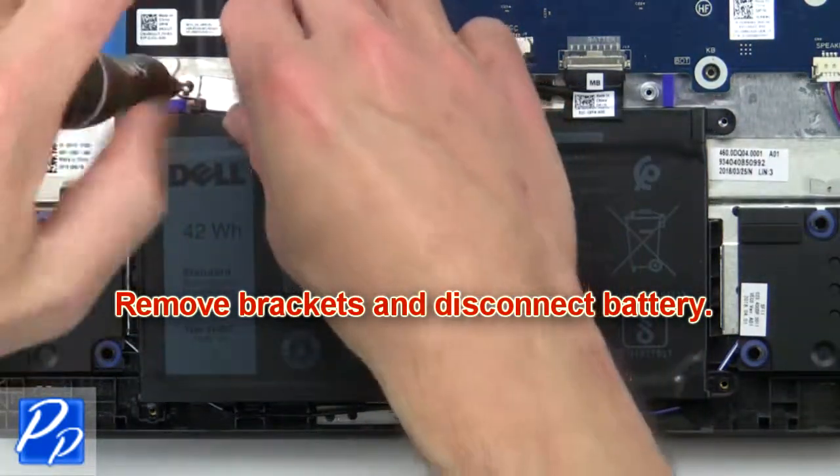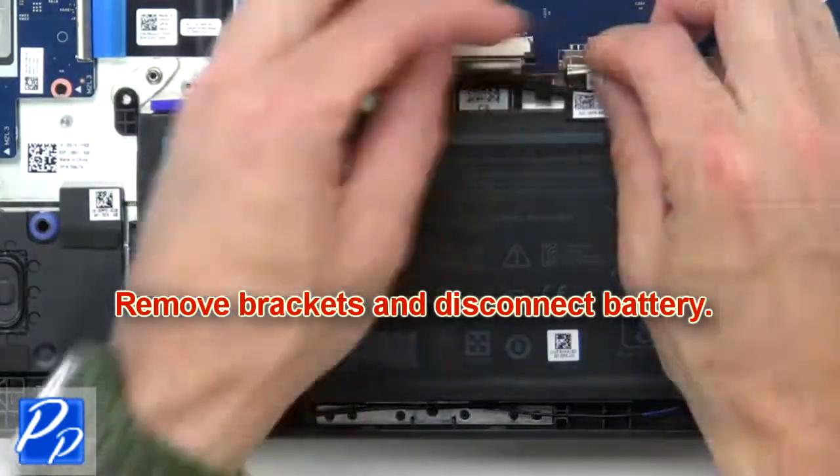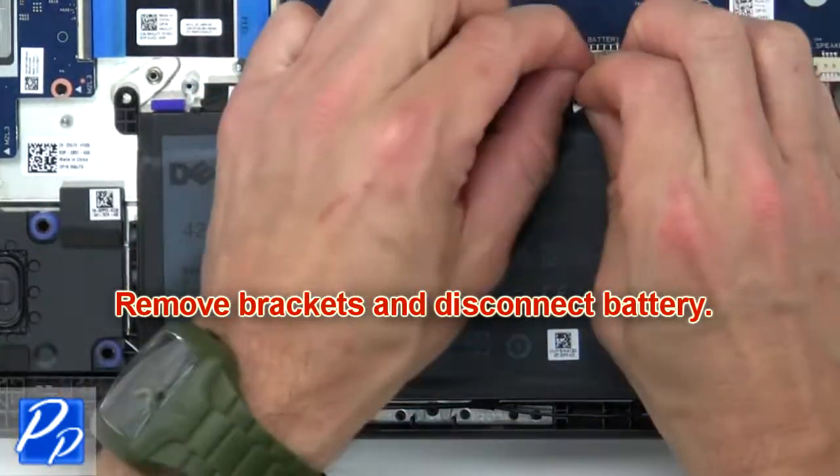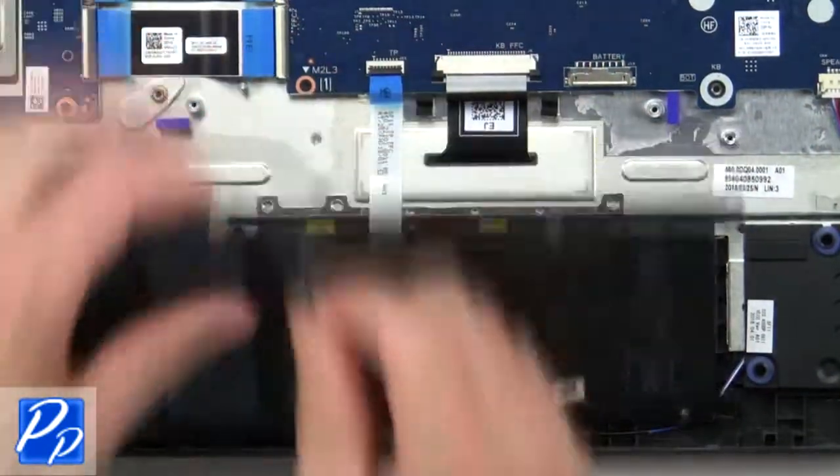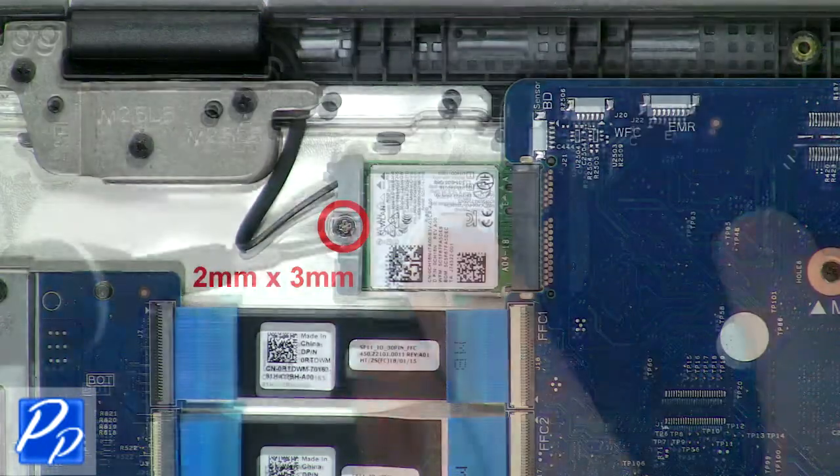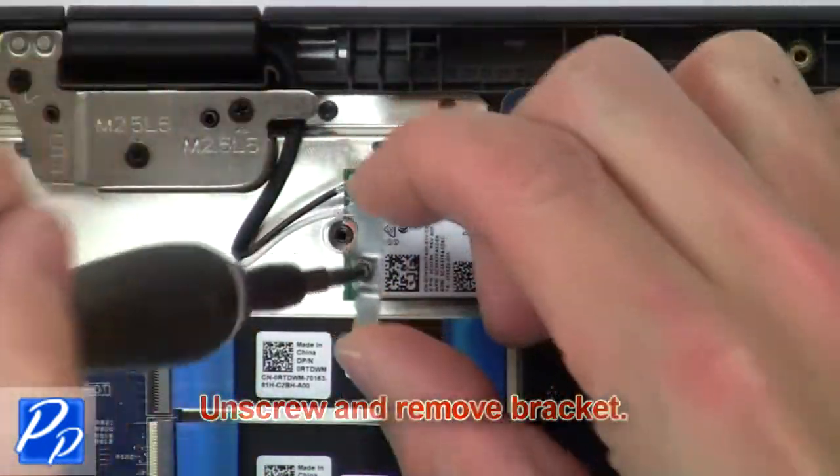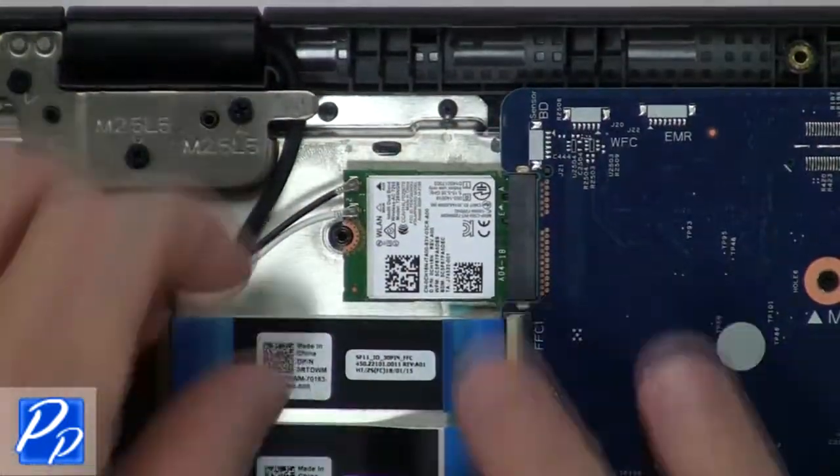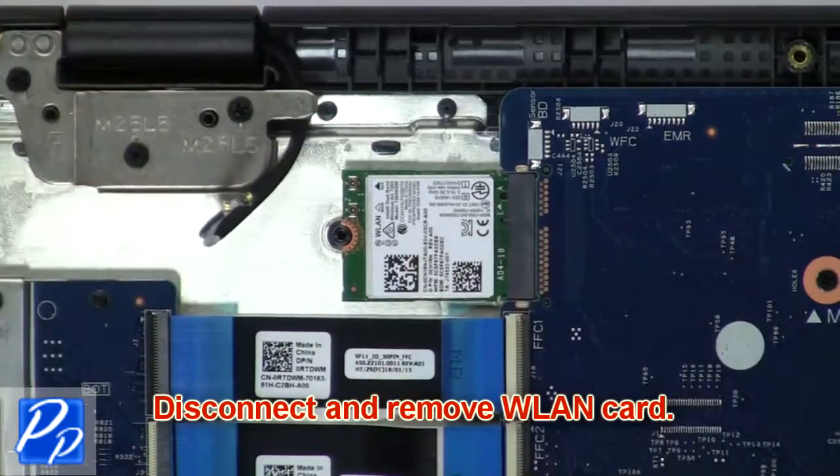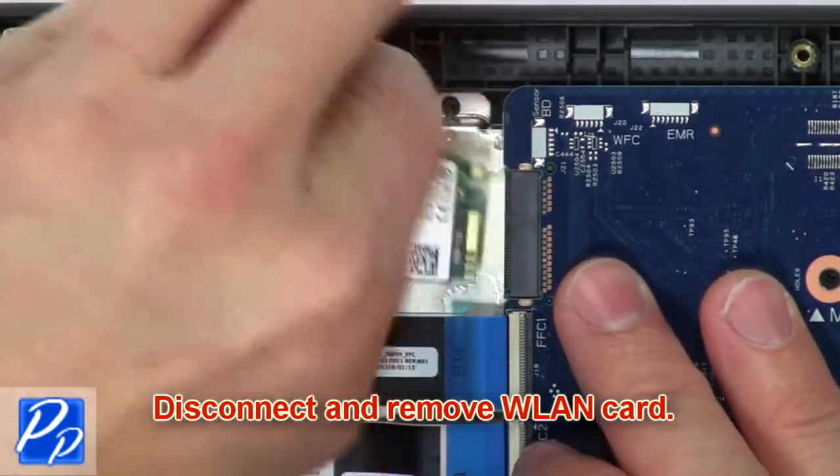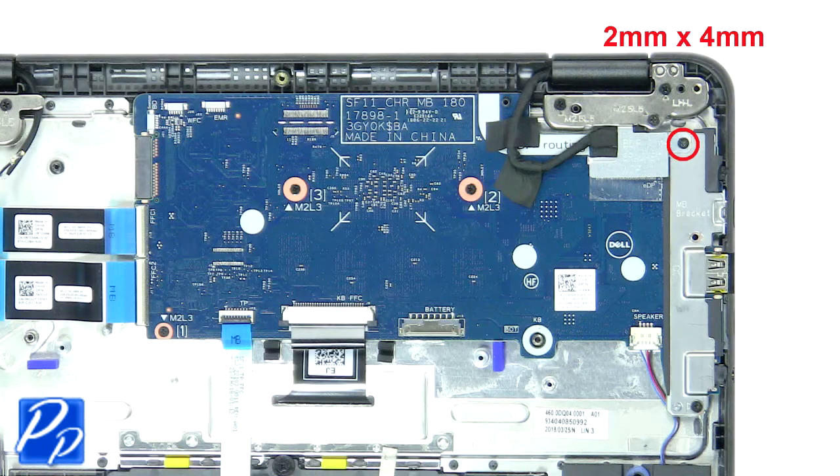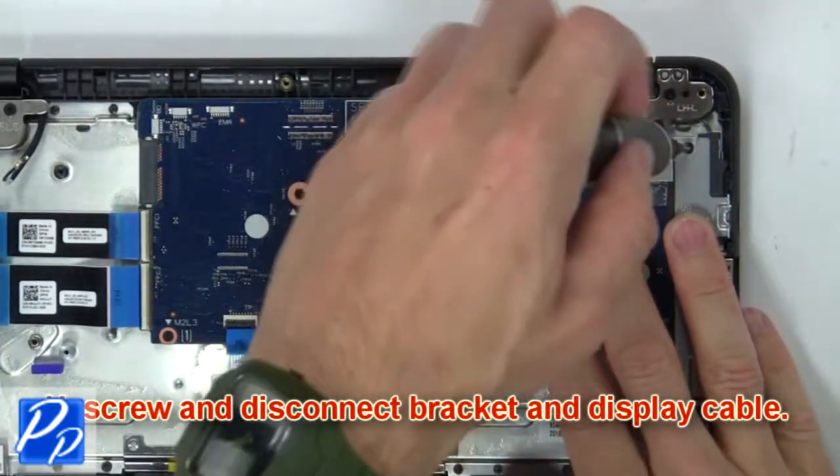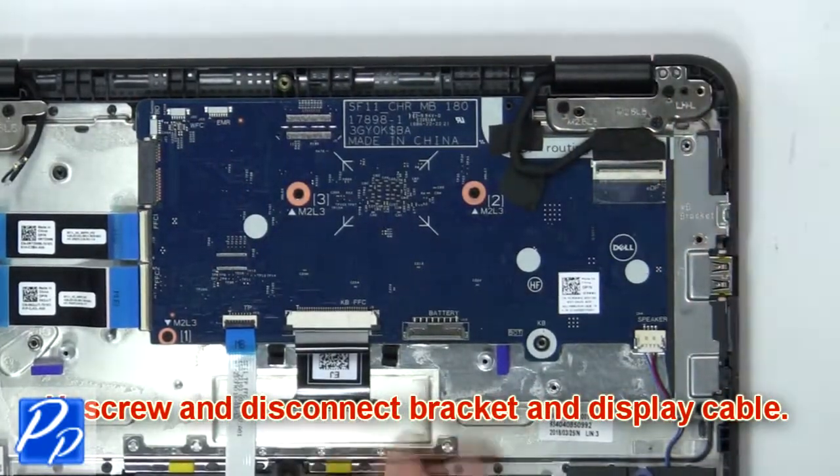Then unscrew and remove the bracket, then disconnect and remove the wireless card. Now unscrew and disconnect the bracket and display cable.